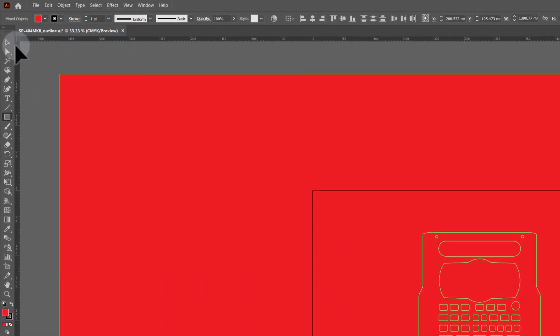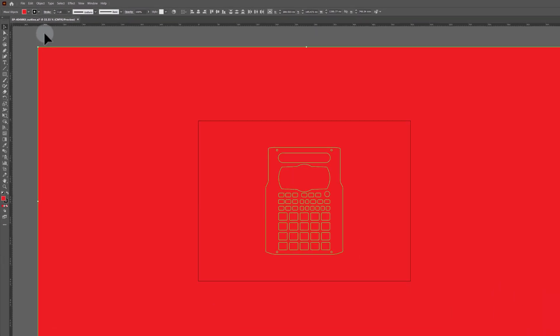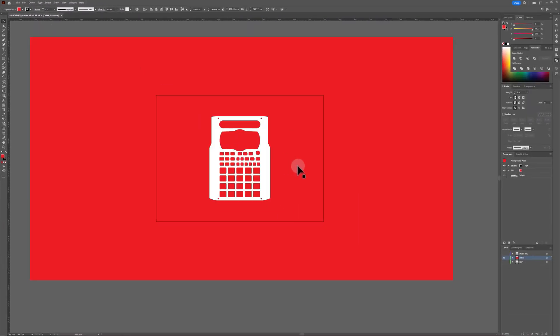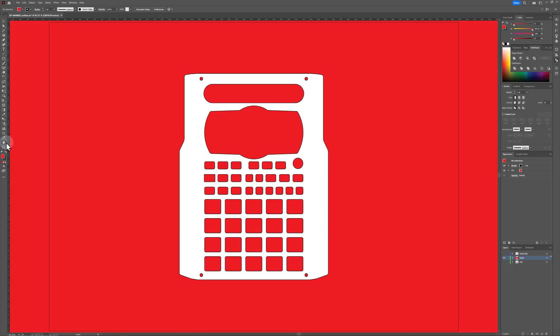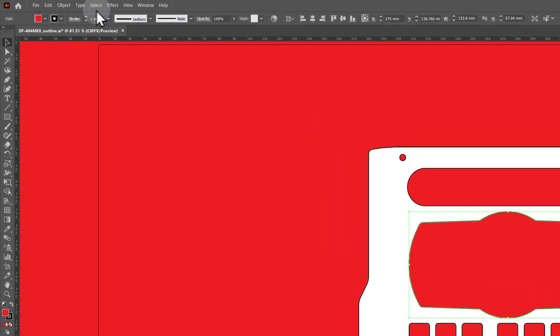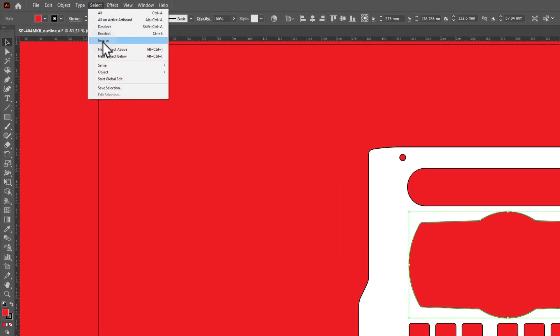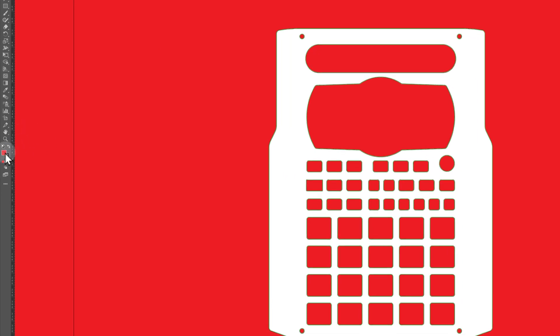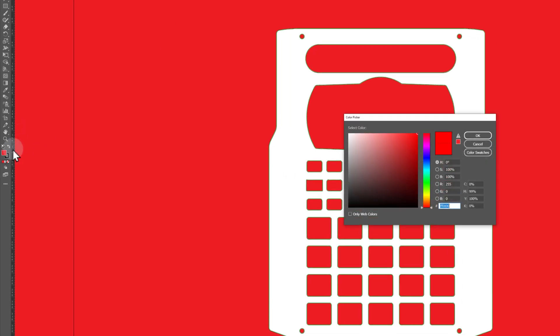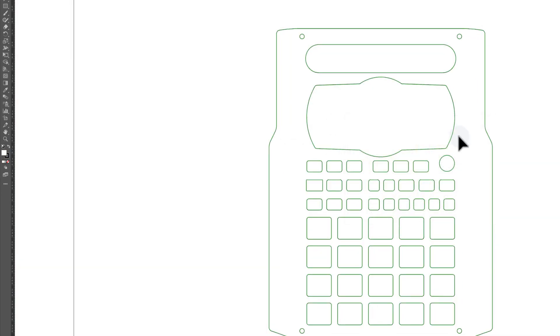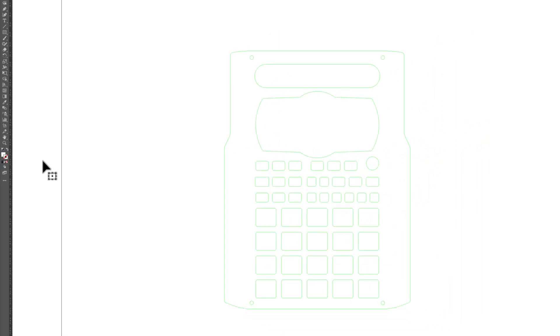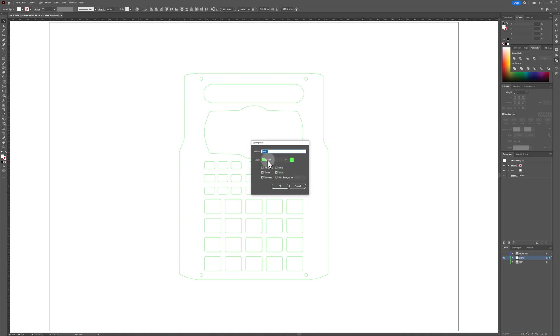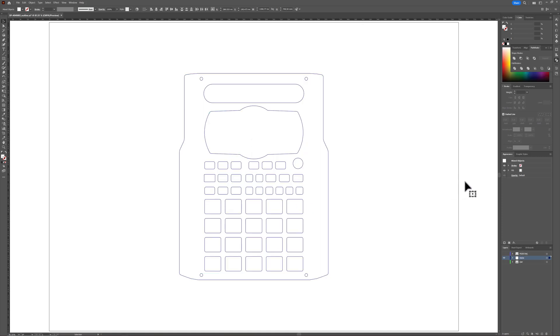Now, with the Selection tool, select the main shape of the faceplate and delete it. This will leave all of the cutouts as filled shapes that will make up our mask. Select all of the mask shapes and change the foreground color back to white. Remove the stroke from the shapes as well. It also may be helpful to change the outline color in the layer options for this layer to a darker color.